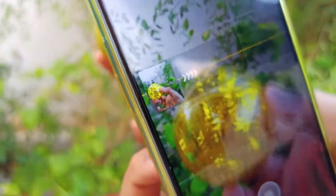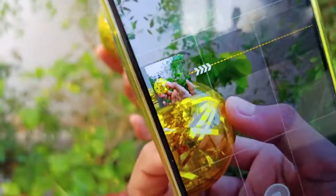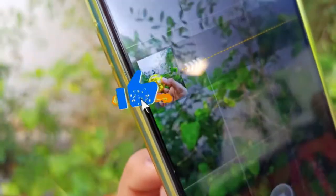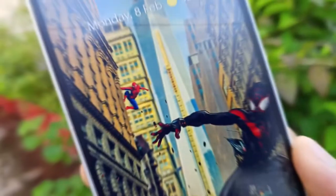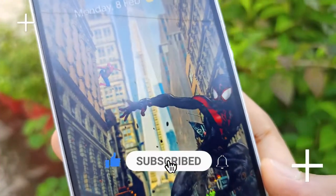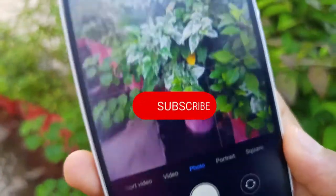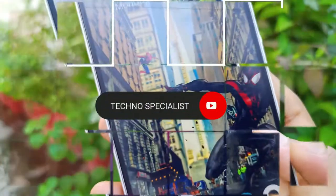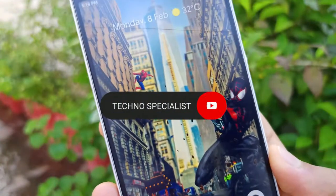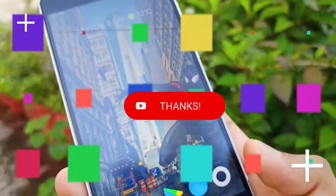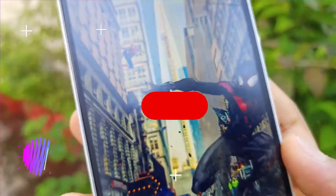If you like this video, please like this video. Guys, if you like this video, please subscribe. Subscribe if you like this video. I'm the type of channel doing technology videos. Bye!